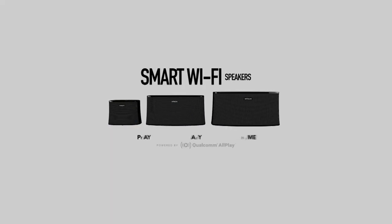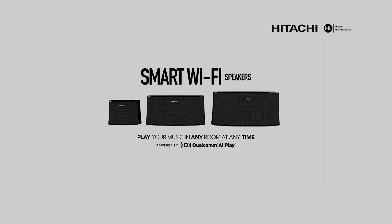Hitachi Smart Wi-Fi speakers. Play your music in any room at any time.